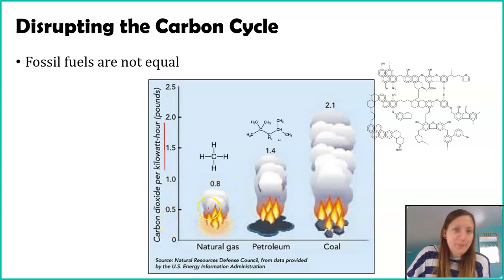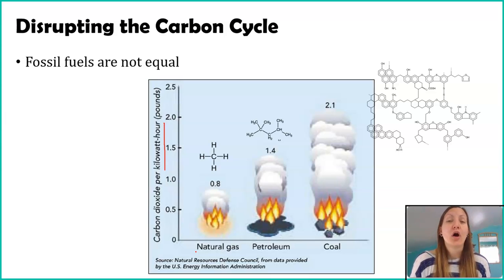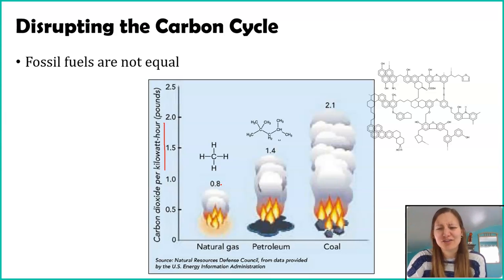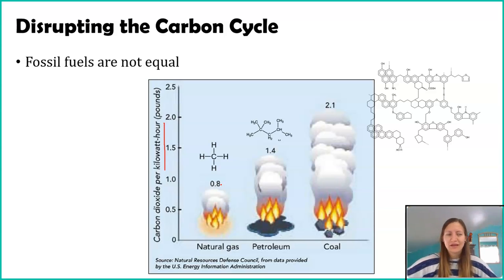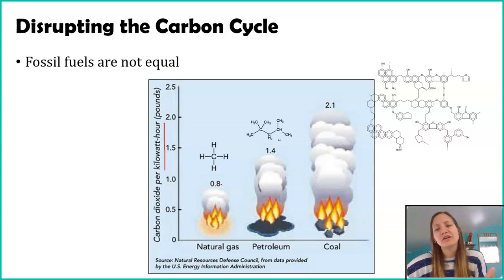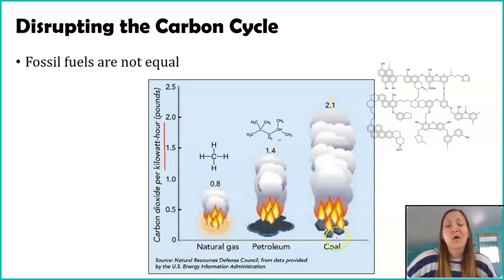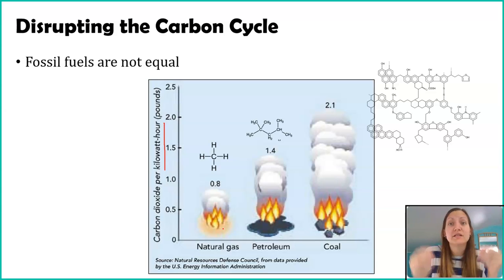If we take a look at this graph, the smallest bar is natural gas. So if you are using a kilowatt hour of electricity in your home and it's all powered by natural gas, you're going to release 0.8 pounds of carbon dioxide. A pound of carbon dioxide is roughly the size of one of those round exercise balls — so you're essentially releasing an exercise ball worth of carbon dioxide. If you're using oil or petroleum, it's 1.4 pounds. And if you're using coal for that electricity, it's 2.1 pounds.